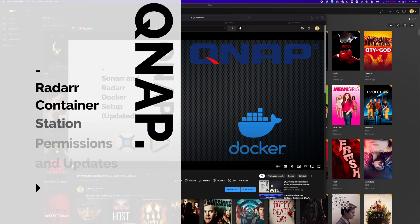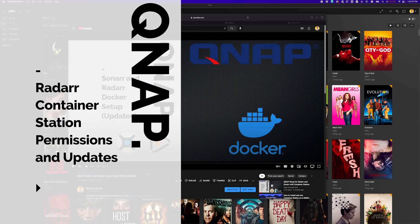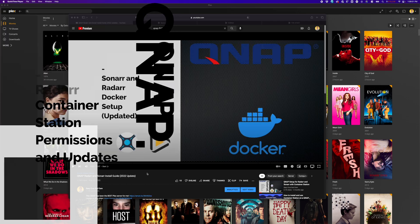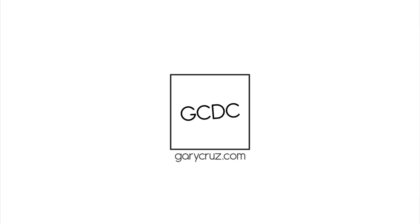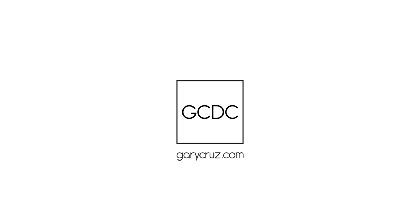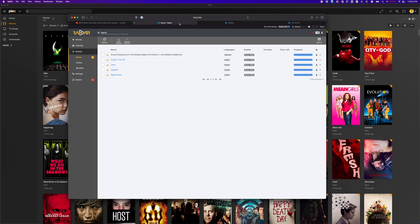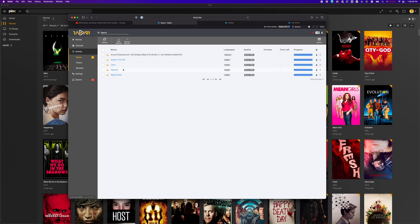If you're looking for tips on how to manage permissions issues for Radarr and Docker, then watch this video. Hey, Gary Cruz with GaryCruz.com here, and I've been making videos on Radarr and Sonar on QNAP and Container Station. In the process of upgrading my Radarr container, I ran across this issue where my movies weren't importing. So if you're running into this, hopefully these tips will help you out.